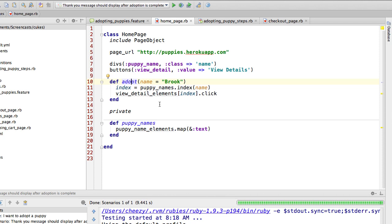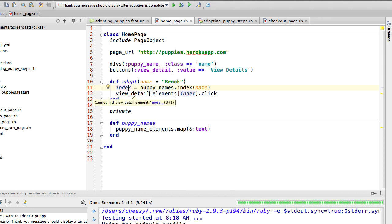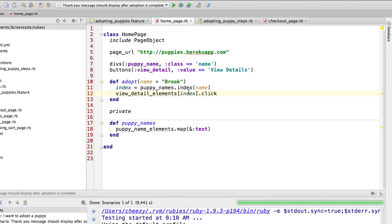Here is my public method adopt and it takes a name, but you see I've defaulted it to Brooke. So if I just say adopt it will use Brooke, or I could say adopt Hannah and it would use Hannah. The first thing I'm doing here is I'm calling my puppy's name to see what is the index of the name that's passed in, and then I am using that index to access the correct button in the array returned from my buttons call so that I can click it. And that's all I have going on on the home page right now.